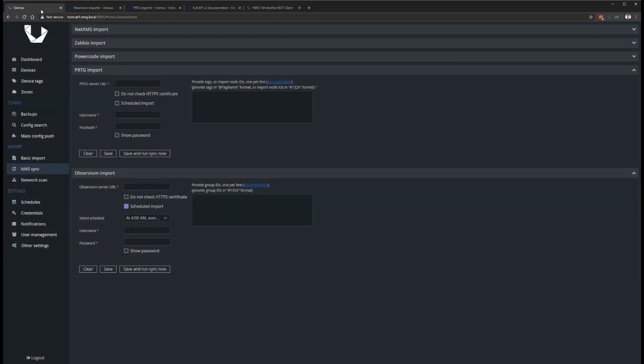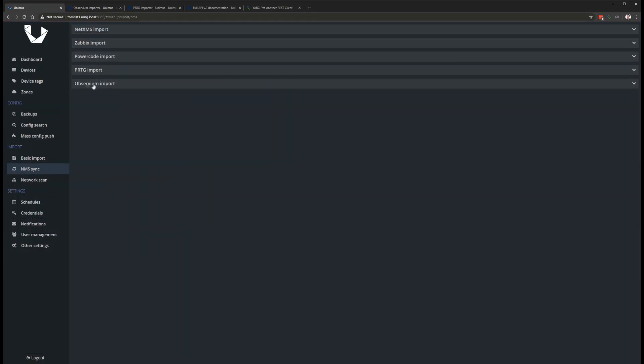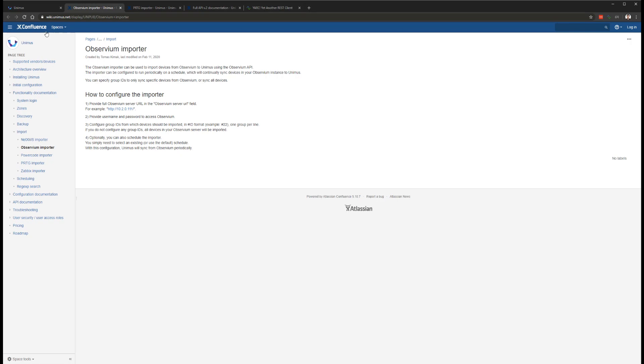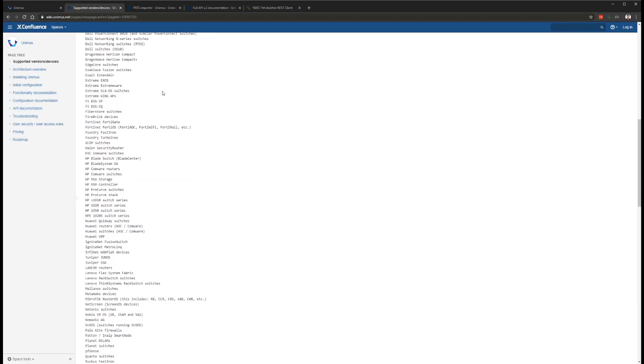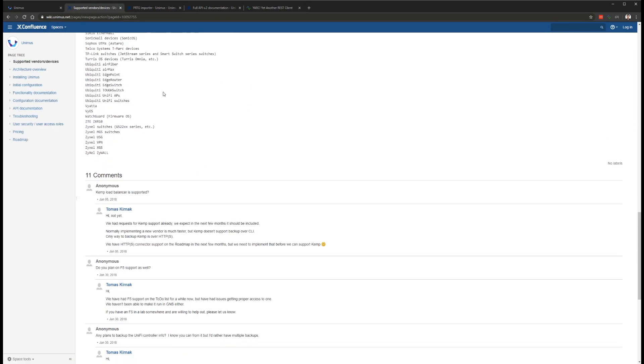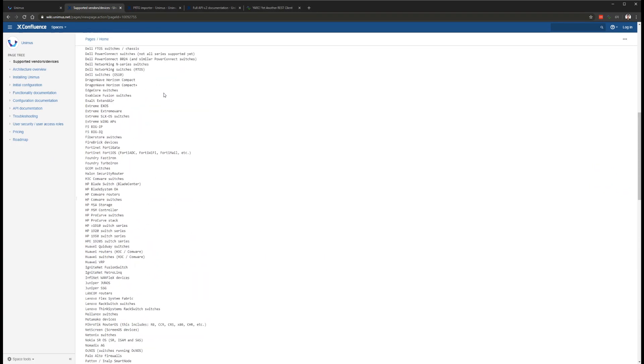With all new releases, we also add support for new networking vendors and devices. In 2.0, we have added support for 22 new device types across multiple networking vendors.